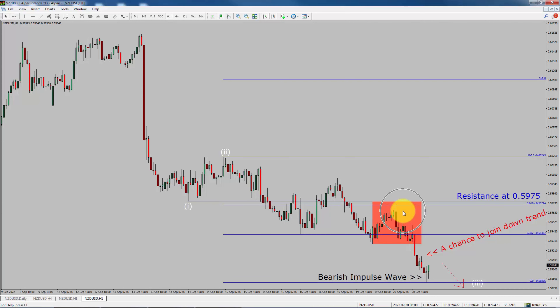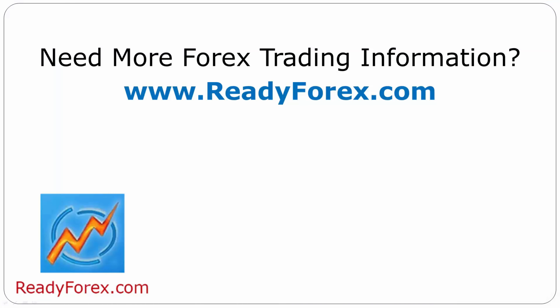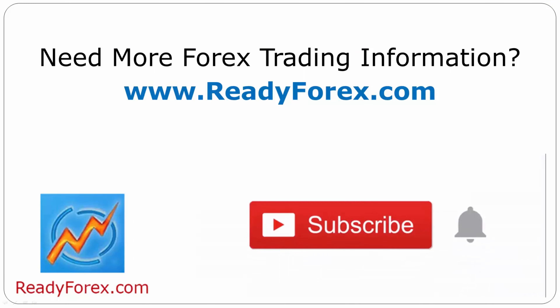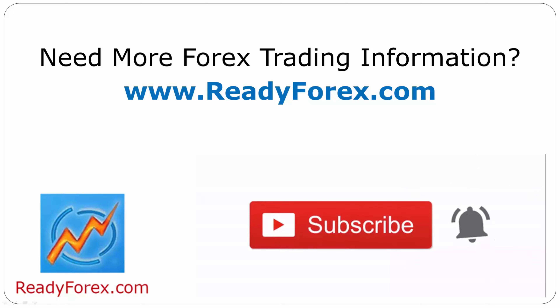To be more specific, the red-color highlighted area offers a selling opportunity, which is the previous fourth wave of one lesser degree. Take note, you must always trade with money management rules to control risk. For more Forex trading information, visit ReadyForex.com. Press the subscribe button and hit the bell icon to never miss upcoming videos.